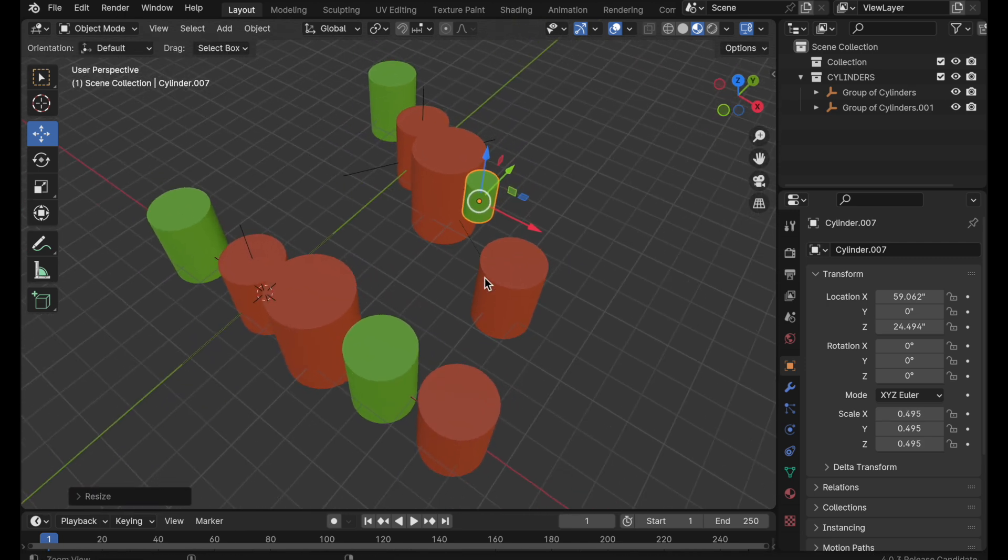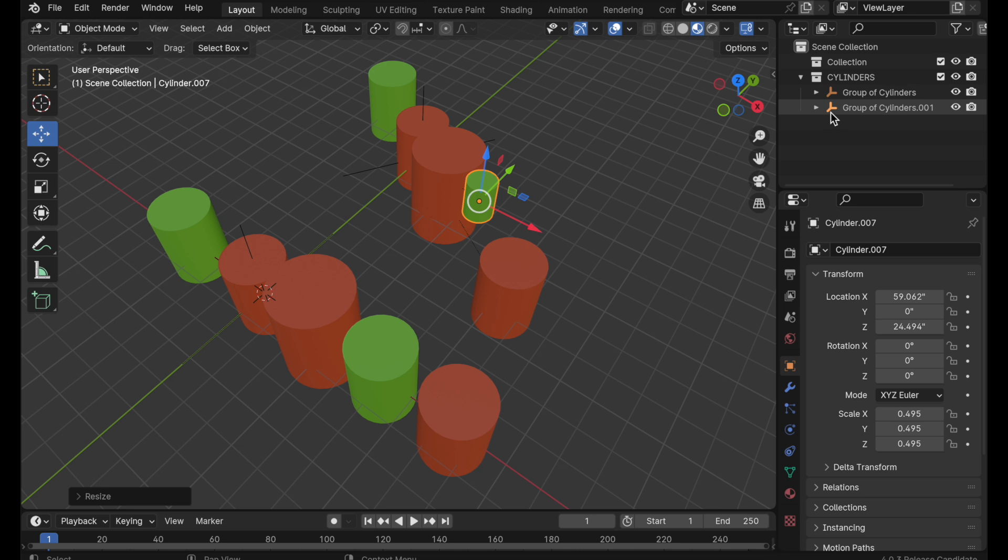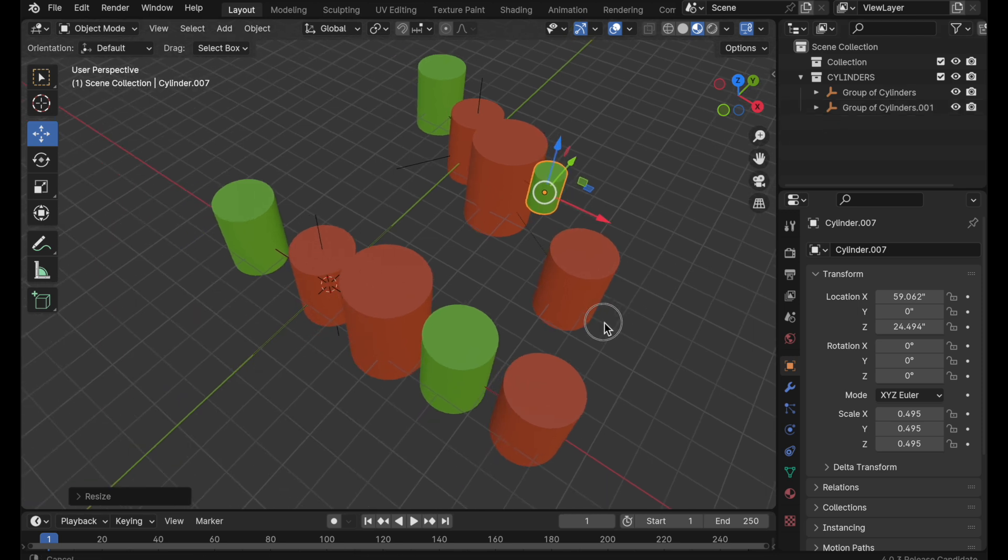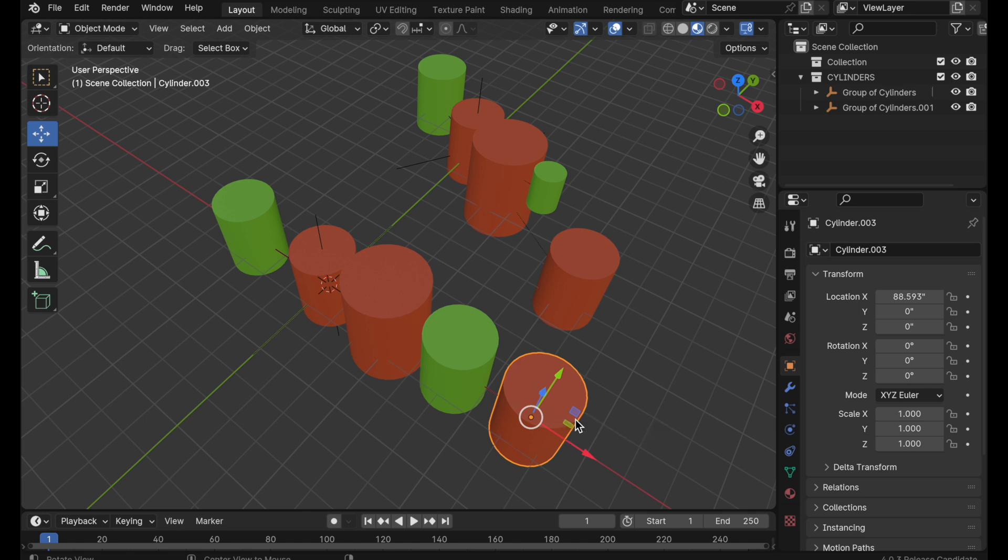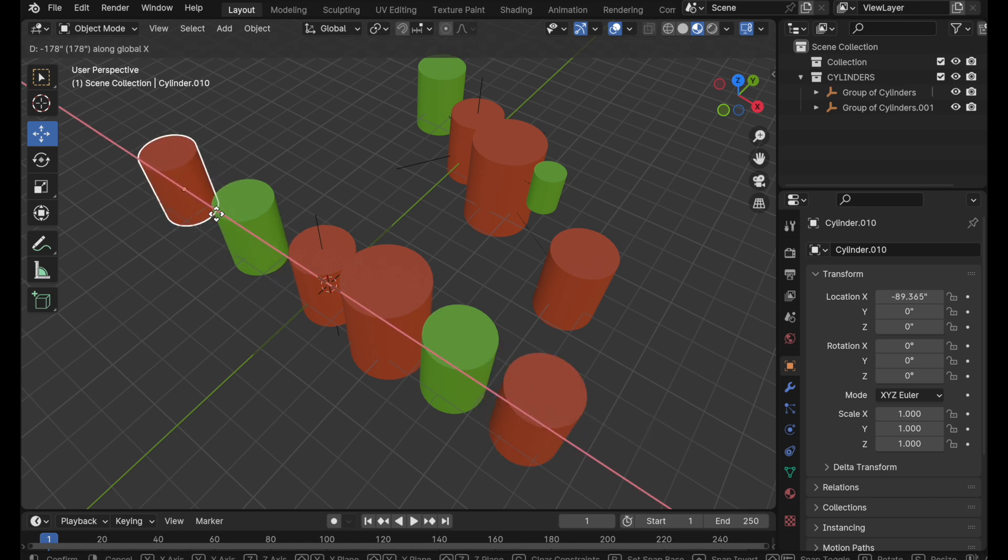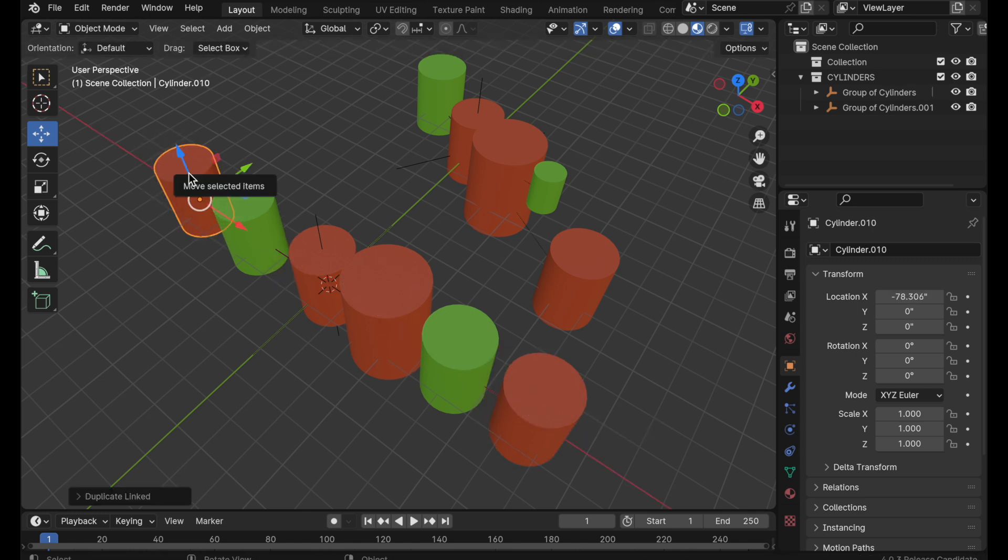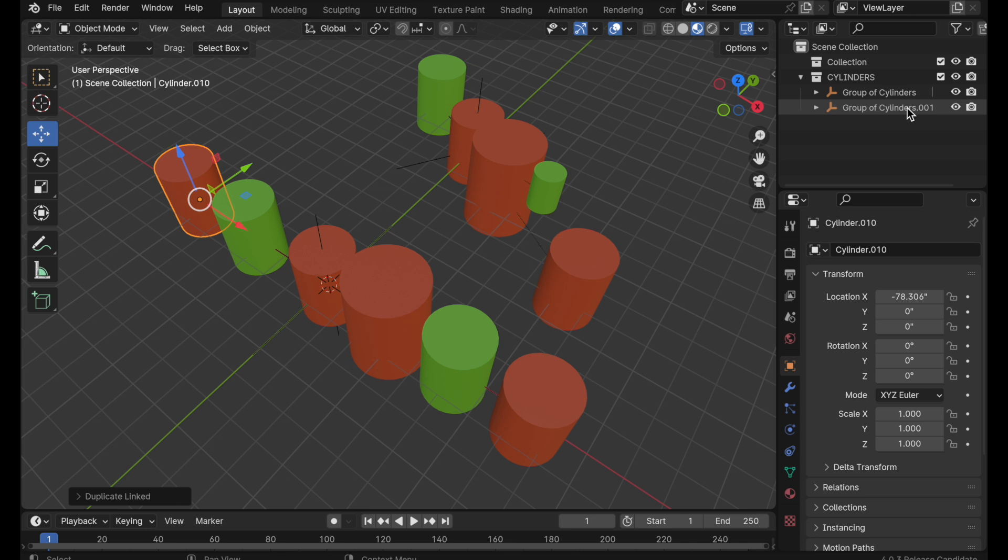So this is one of the advantages of using a duplication via a parenting mechanism. One of the downsides of it is it does not allow you to add or subtract or make other changes to the source items at an object level and have that propagate. For instance if I come to this cylinder and do an option D and then X, that new object does not propagate to the duplicate over here. So that's one of the challenges. The objects are simply linked at an object by object level.